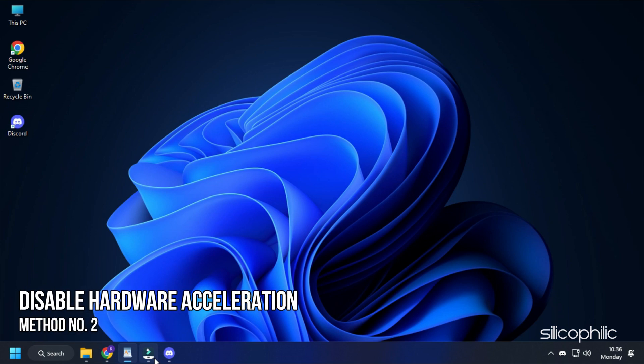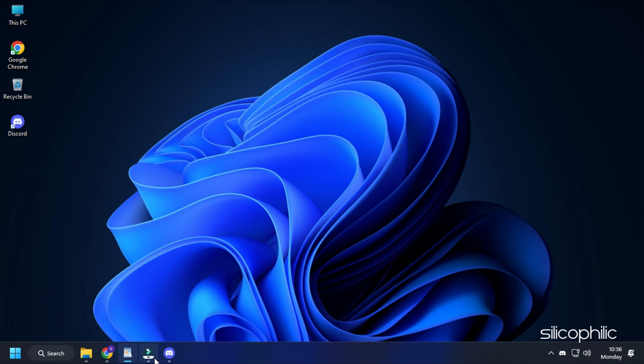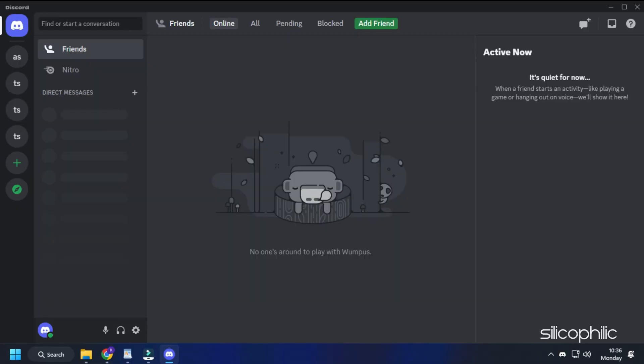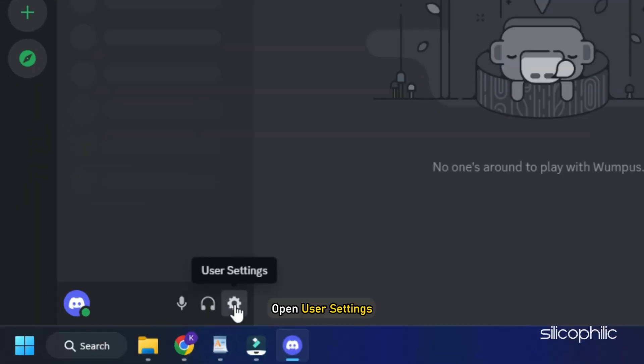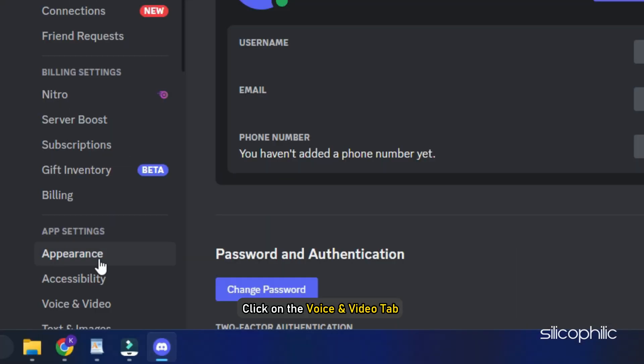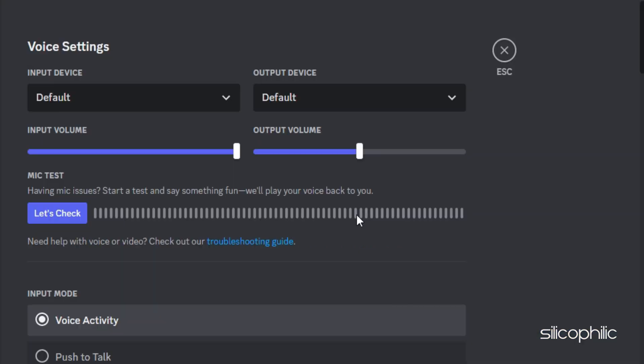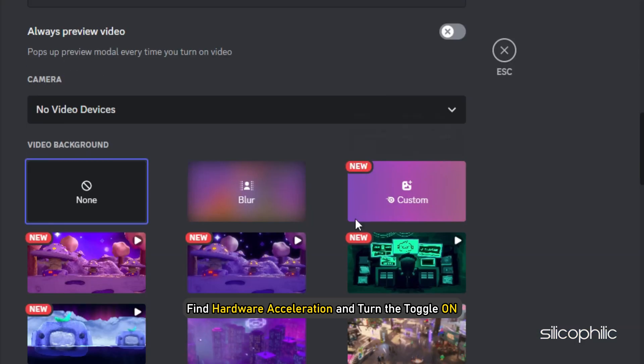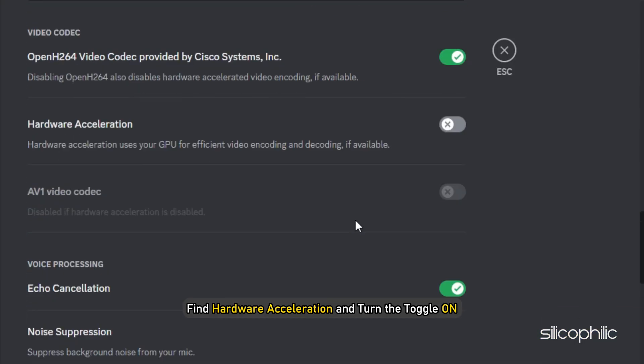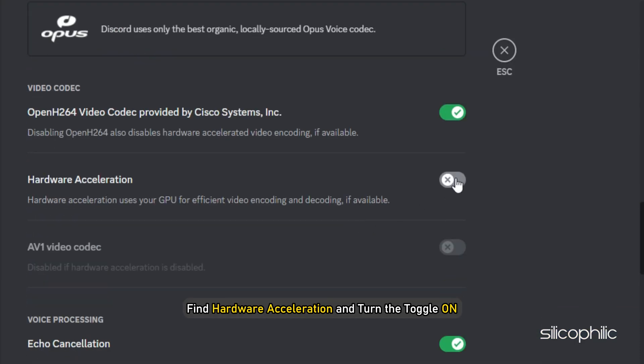Method 2. The next thing you can do is disable hardware acceleration in Discord. Open Discord and open user settings. Click on the voice and video tab from the left pane. Scroll down to find hardware acceleration and turn the toggle on.